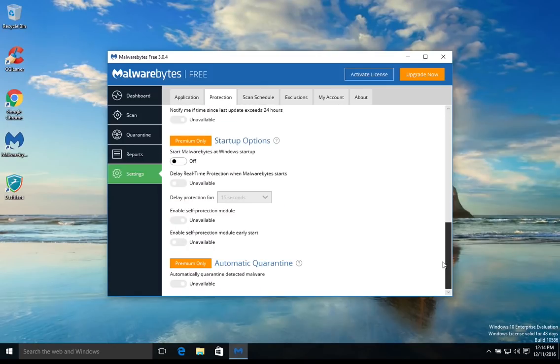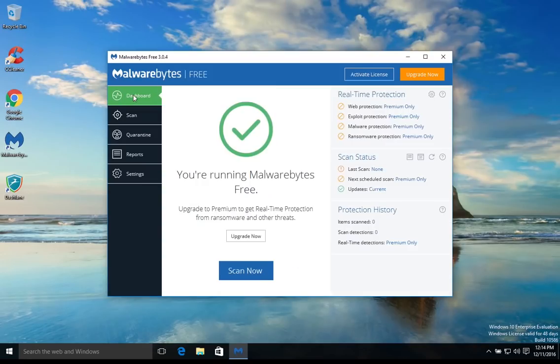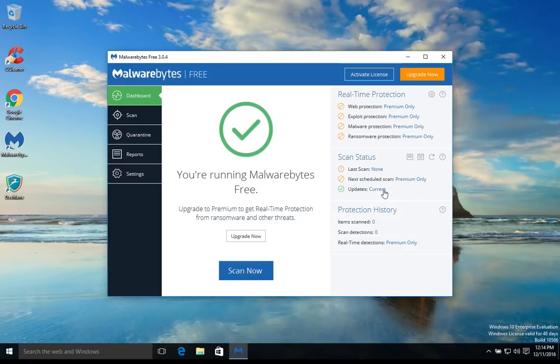That should be it as far as settings go. Come up here and click on the dashboard. Right here it will tell you if it's updated or not. You can always check just by clicking right there on current.